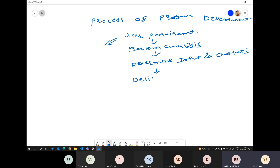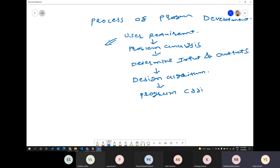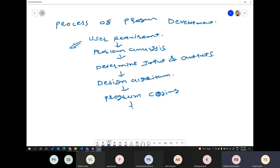Then after, design algorithm. So you need to do a flowchart. What is my input, then which things I need to do in my code, and then the next step. So you have to do it step by step — what I will do first, what I will do second. Each and everything you will learn, so I'm not giving you detail right now. Then program coding — here your coding will start. Once you do program coding, then the next step is testing and debugging the program.